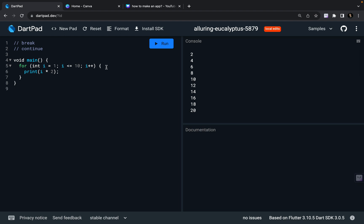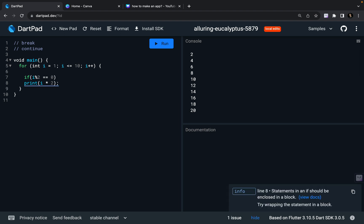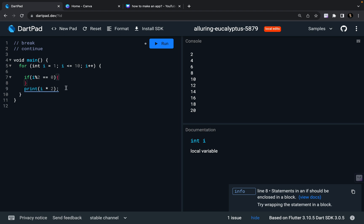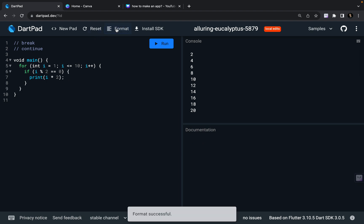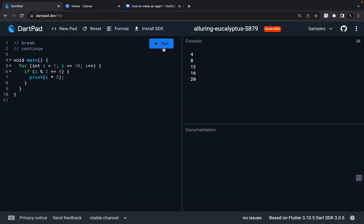To do this, I need to define a condition: if i mod 2 equals 0, that means I'm on an even index, because if dividing by 2 gives remainder 0, the index is even. So I'm going to cut the print statement and paste it inside this if block. If i mod 2 equals 0, I'm going to print it. Running it — it prints the intended numbers 4, 8, 12, 16, and 20, as predicted.